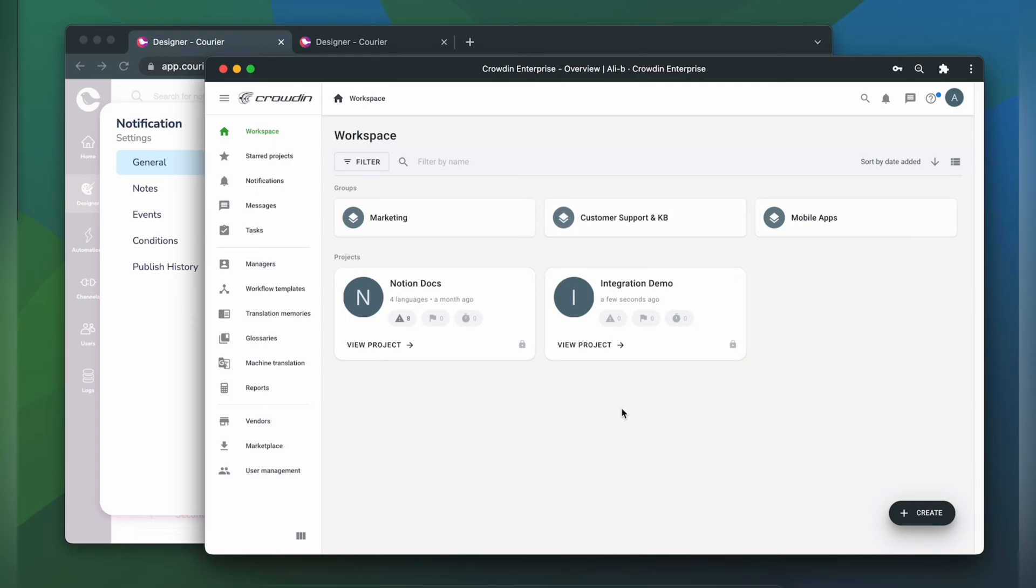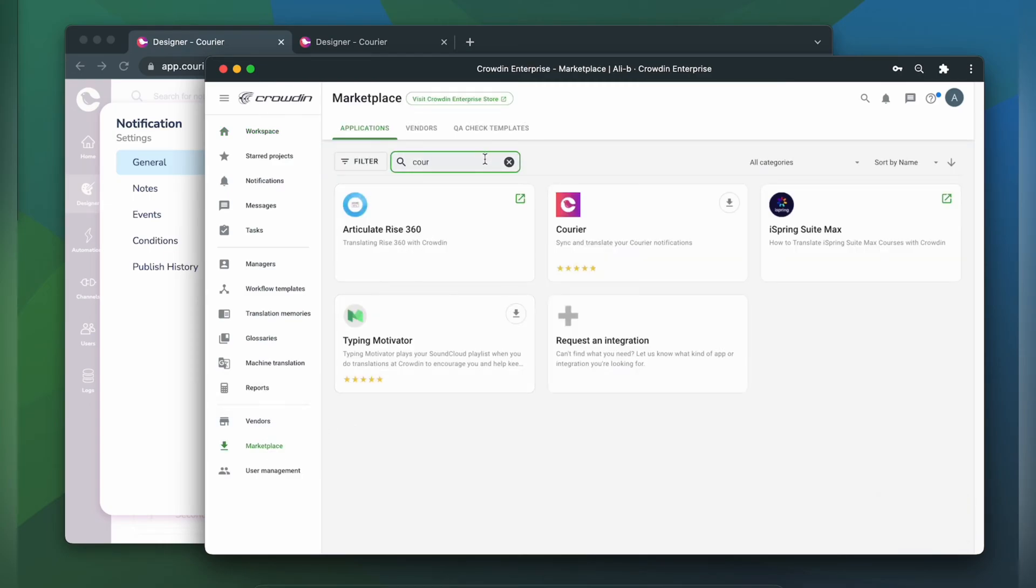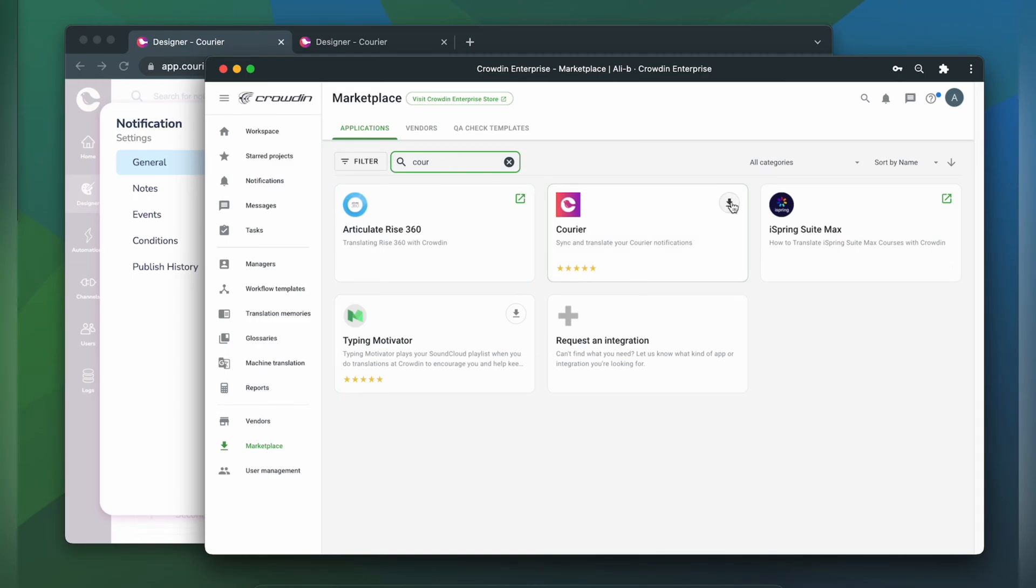So first, we're going to install the app by visiting the Crowdin marketplace. In the search bar, we're going to type in Courier, then click Install.